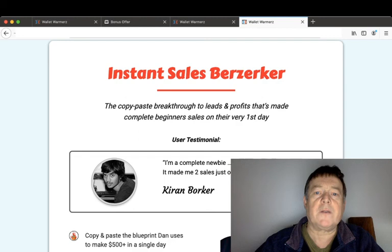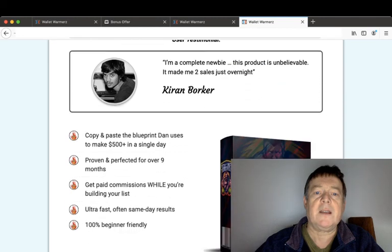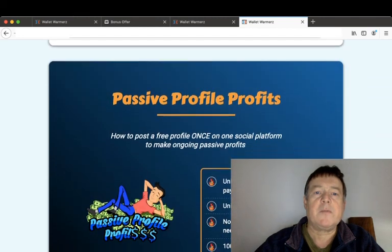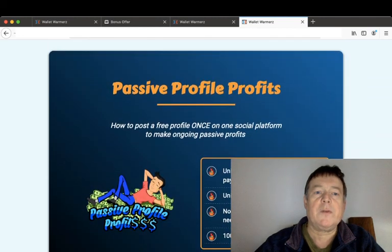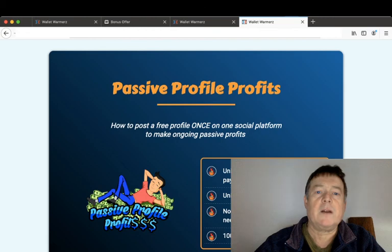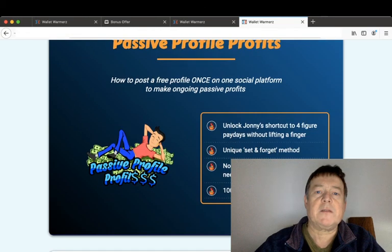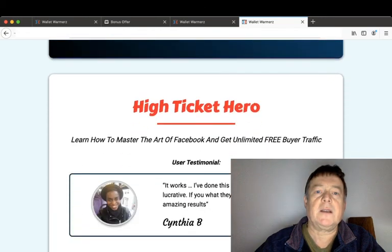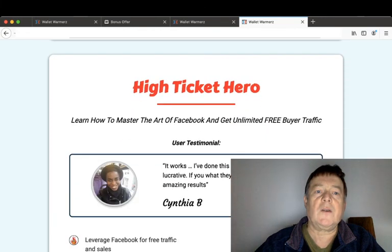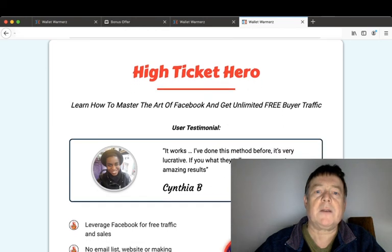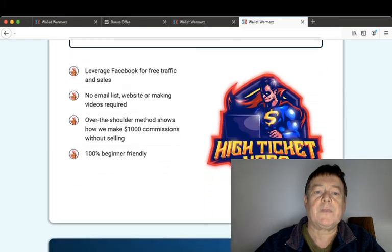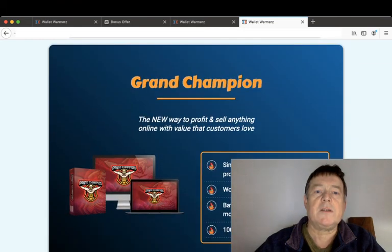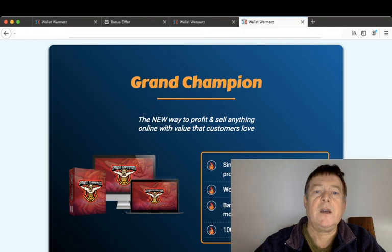Instant Sales Berserker: a copy and paste breakthrough to leads and profits that made complete beginners sales on their very first day. Passive Profile Profits will show you how to post a free profile once on one social media platform to make ongoing passive profits. Eye to High Ticket Hero will show you how to master the art of Facebook and get unlimited free buyer traffic.